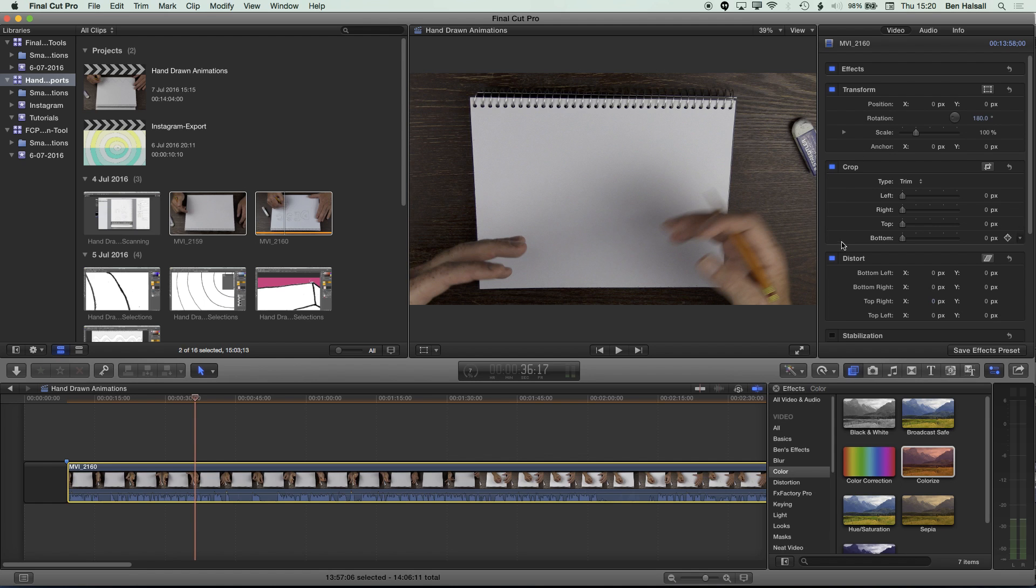And we're going to fix that by using the distort properties that we have here. Now, what we need to remember is that we've just flipped this. So I'm working on the top right and top left rather than the bottom right and bottom left of the image.